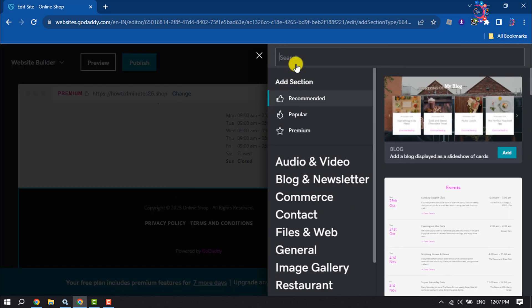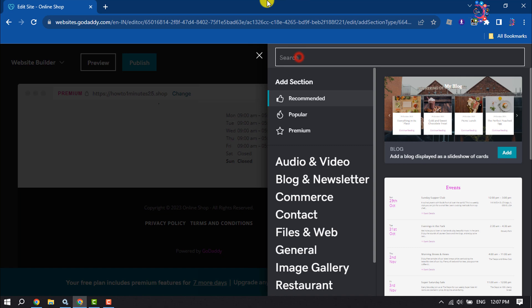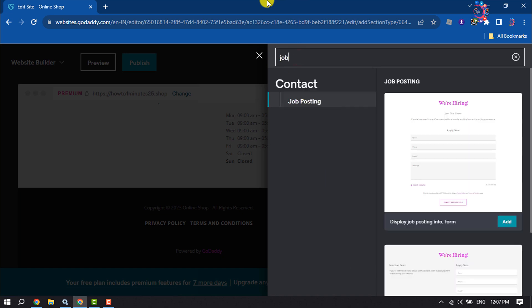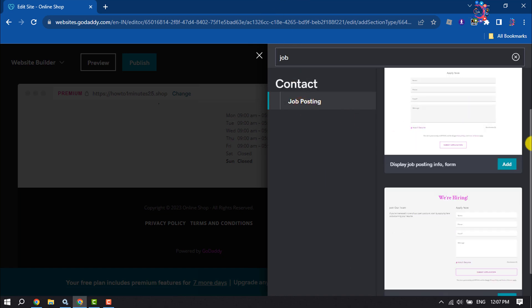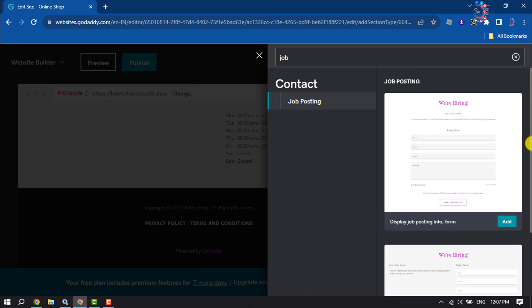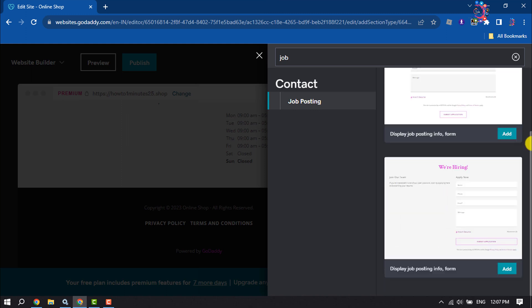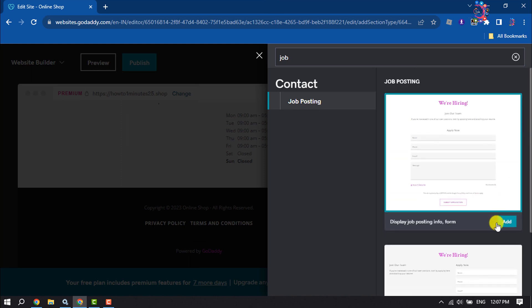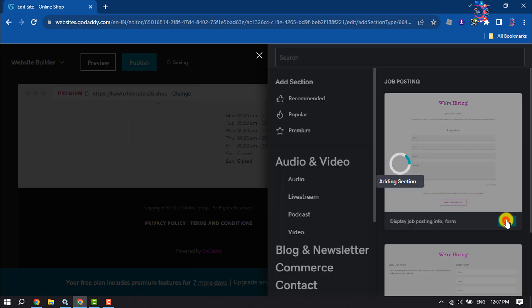Click on this search box and type here job. Click on job posting and select any job posting form from here.